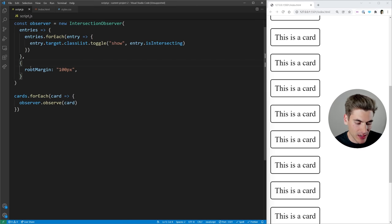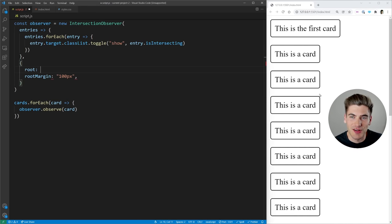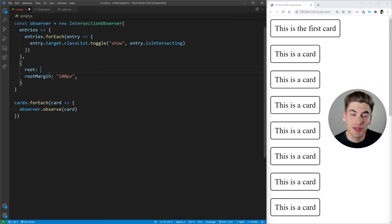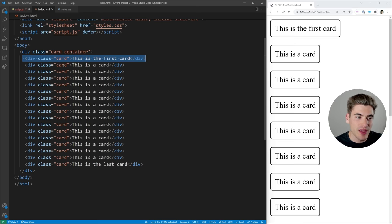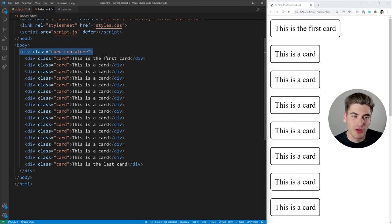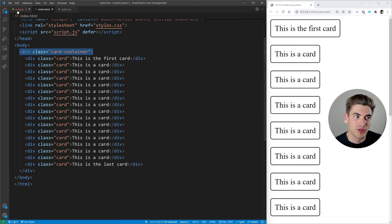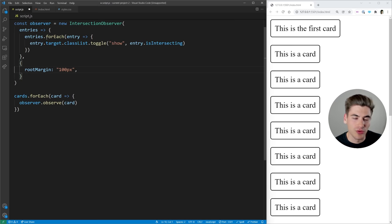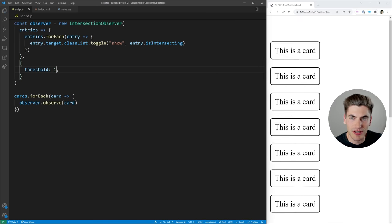The last property to talk about that you can pass into options is root. Root is where you can define the actual container that you care about. In our case, we're using the actual body — our whole document — as the container, so when something leaves or joins the screen, that's when it gets called. But we can set the root to literally anything we want. As long as in your HTML you set the root to some parent element, it tracks all the children elements inside of it. So if we made the card container our parent and made it a scrolling container, anytime a card left that card container, it would trigger. 99% of the time you're not going to use this, because the root you want is the entire screen itself.